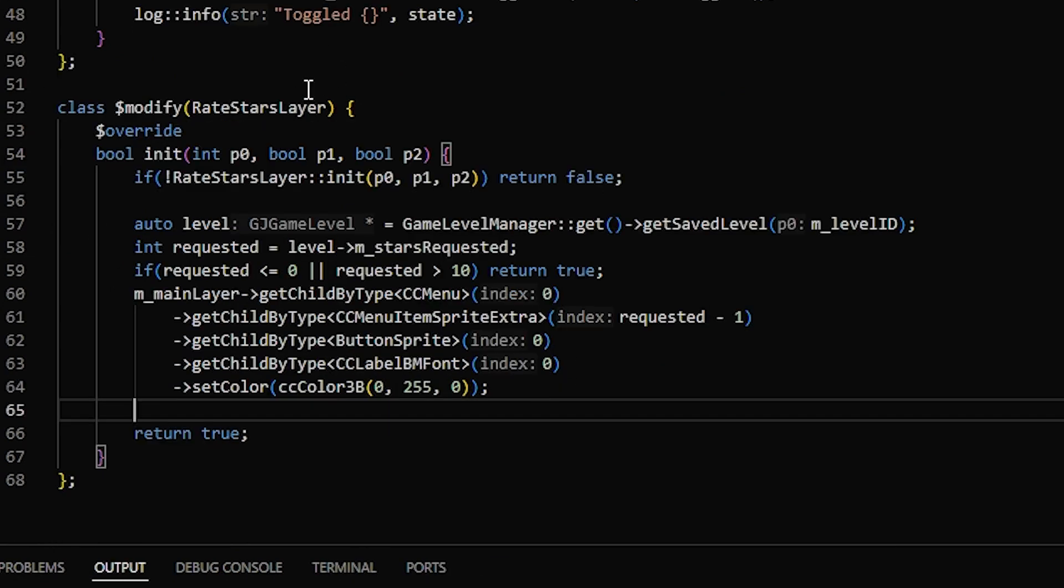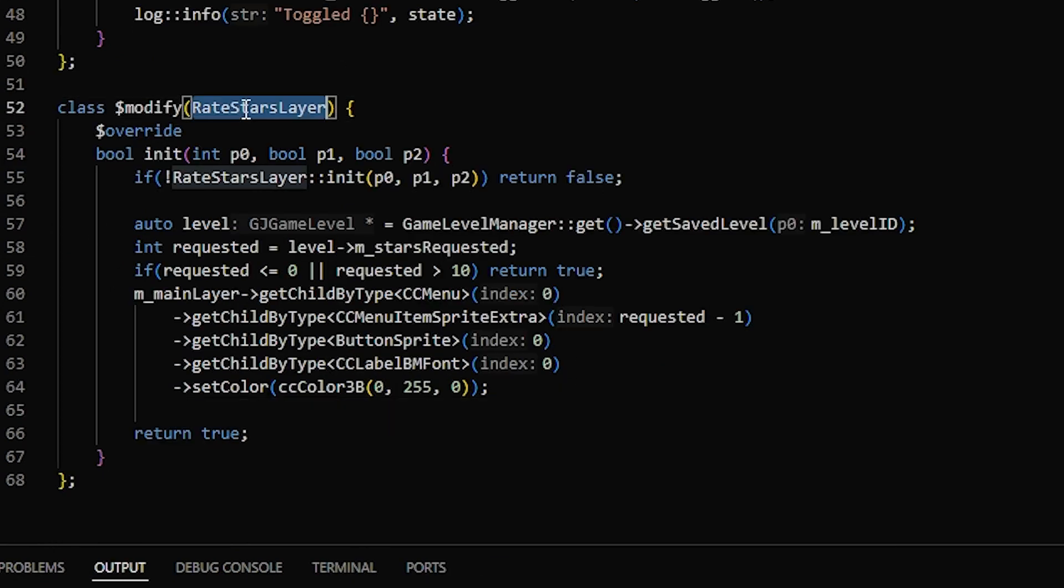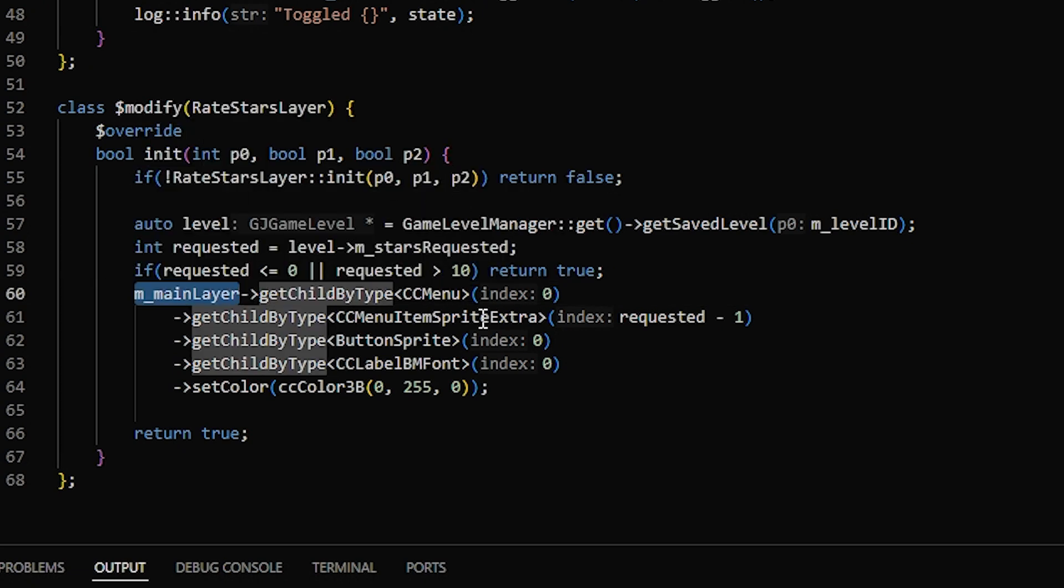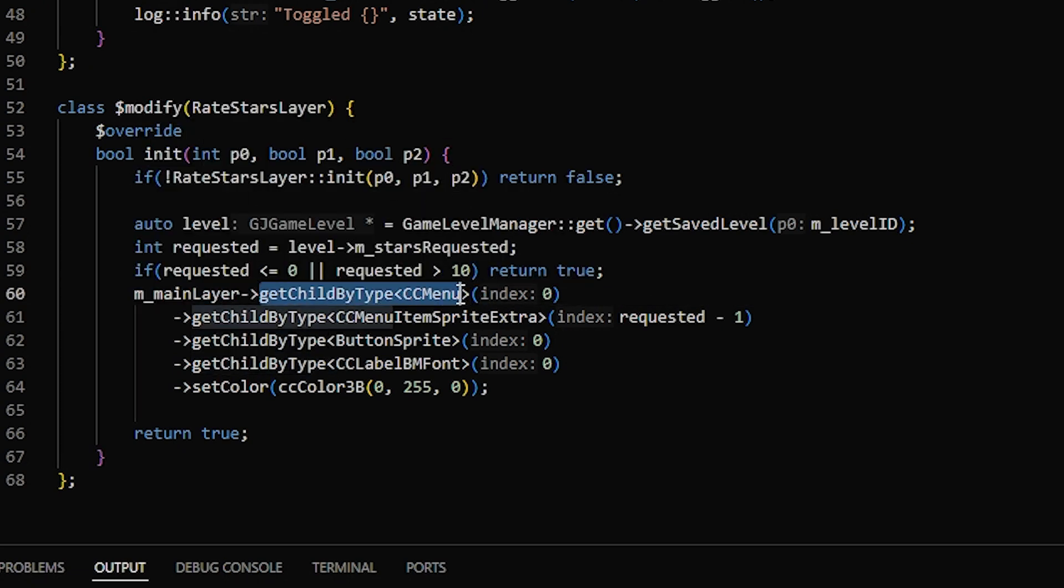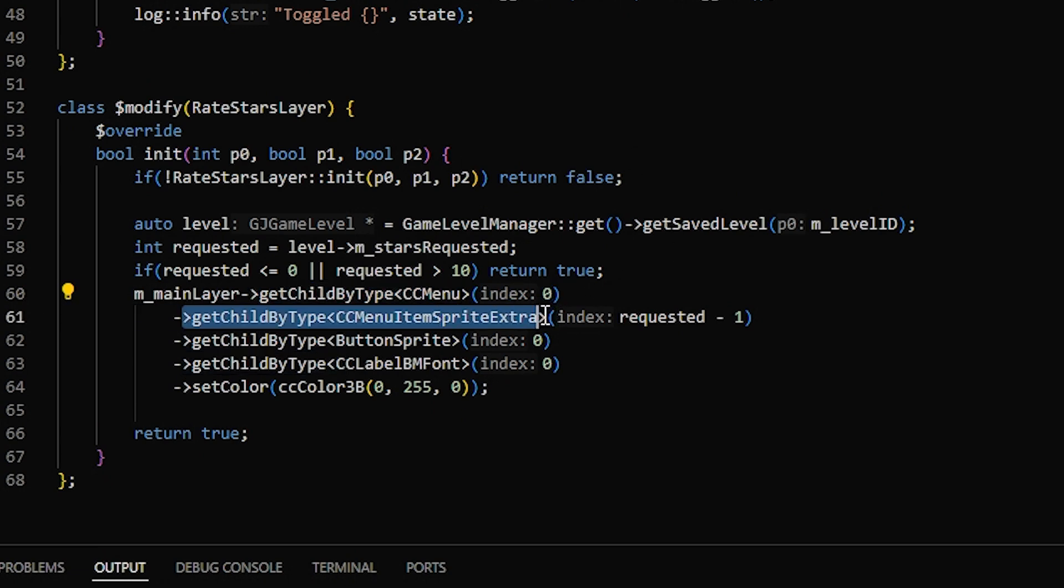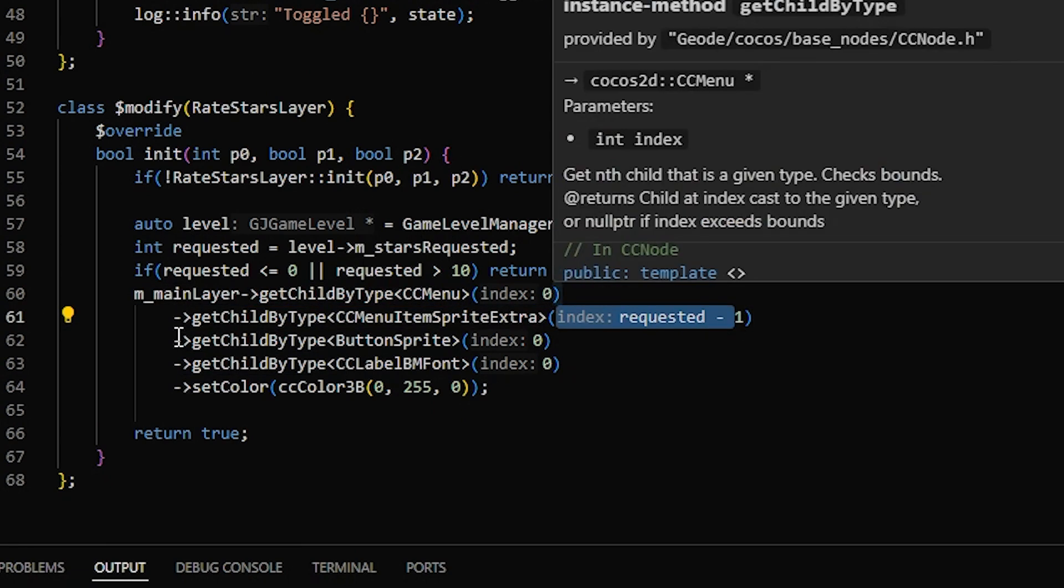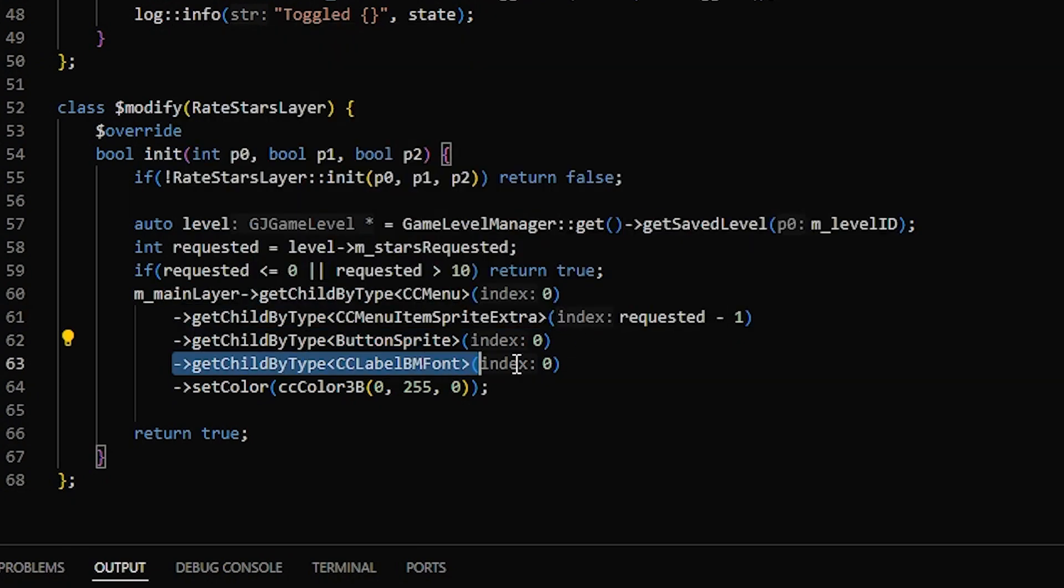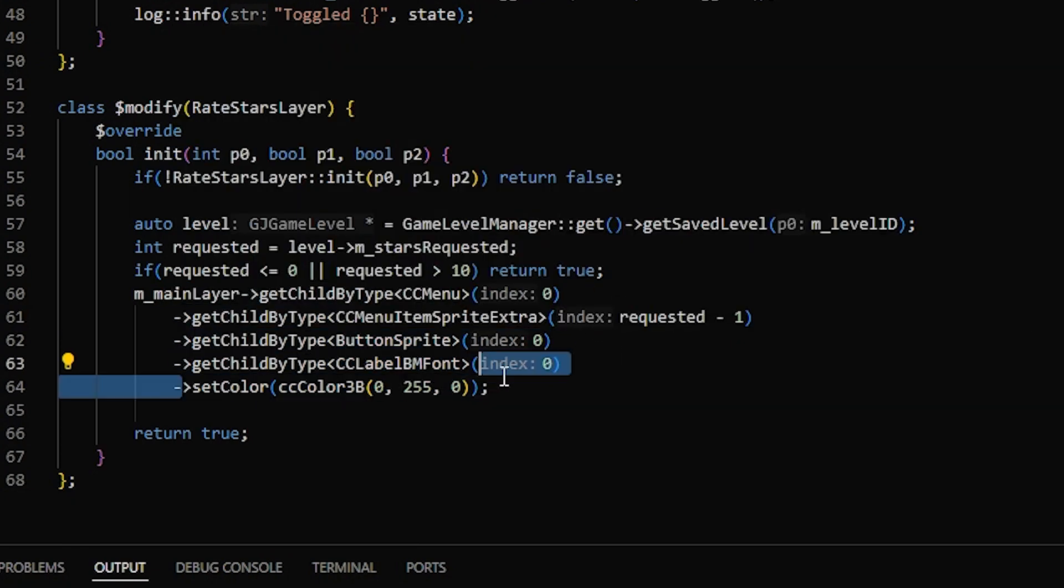So what we're doing here is we're modifying the rate stars layer, we're getting the main layer, and inside of that, we're getting the first CCMenu. Inside of the CCMenu, we're getting the button corresponding to the stars requested, and we're getting the sprite, and inside the sprite the label, and then setting the color of the label to green.